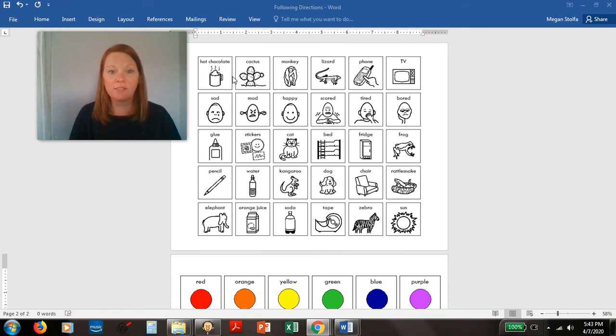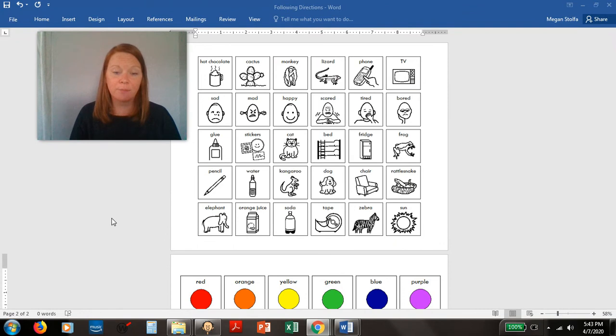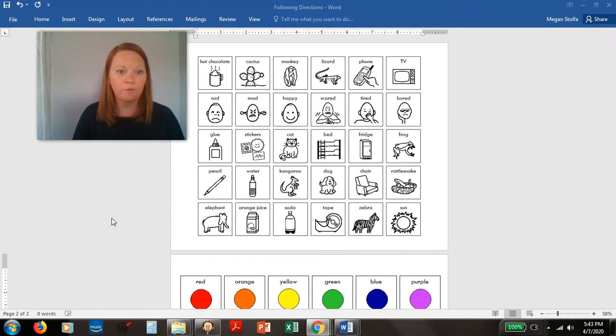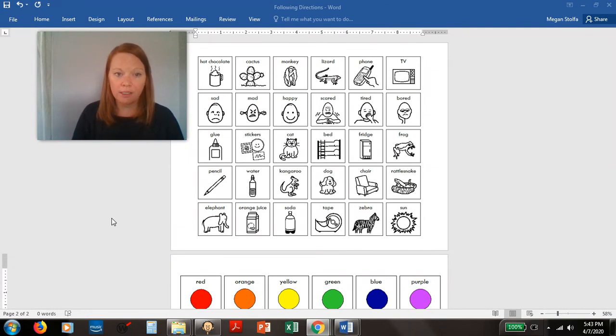So this page has some of those concepts too that you can use for following directions. But it also has categories and vocabulary.